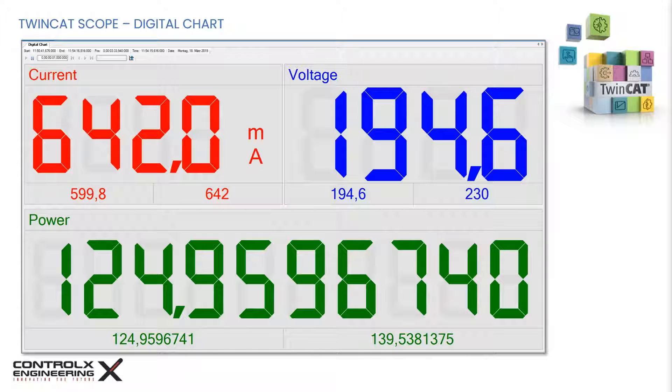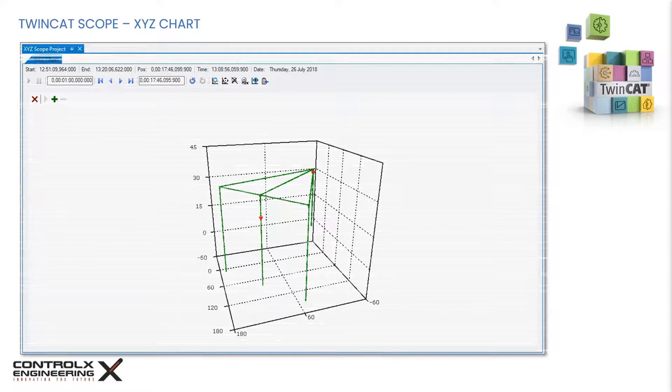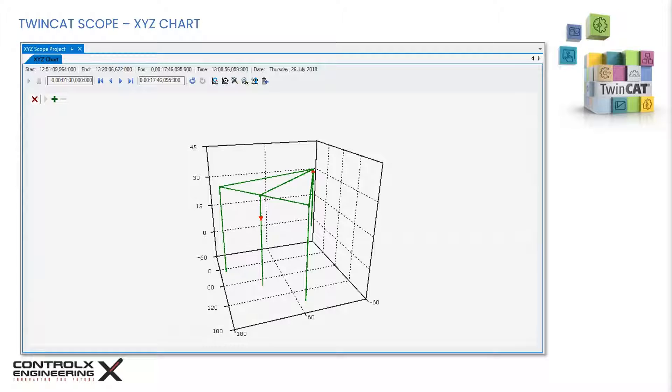The digital chart scope is used to visually show data variables in an LCD style display with variable refresh rates, colors, sizes, etc.